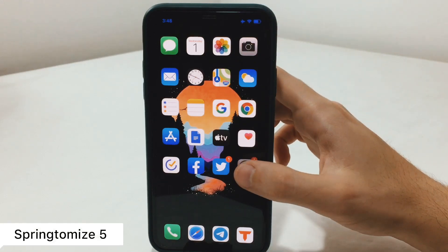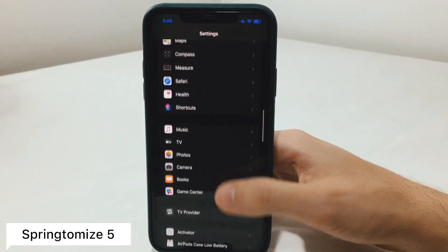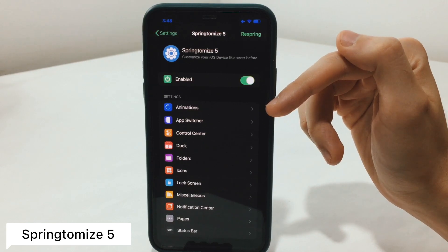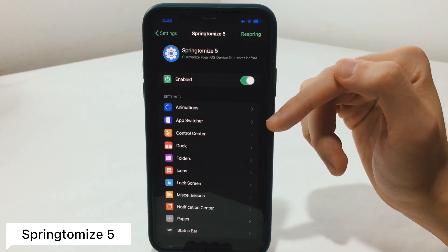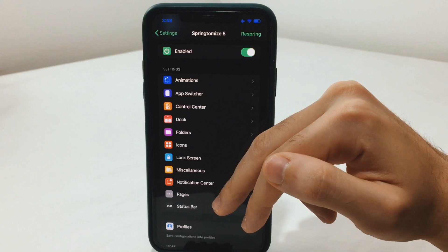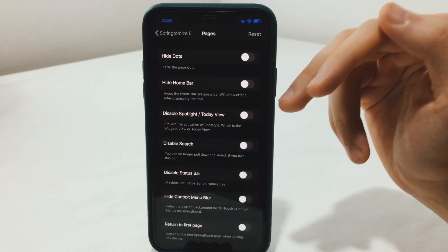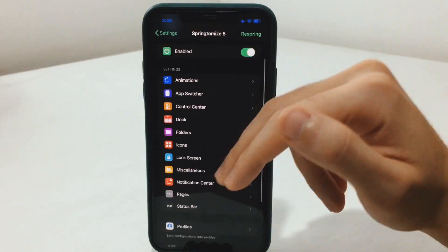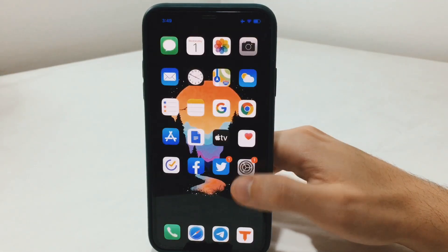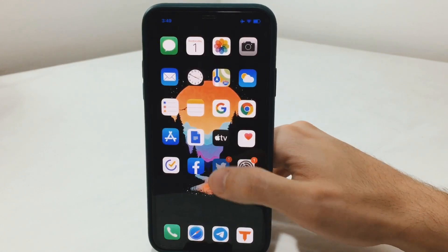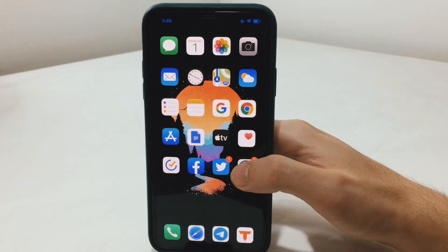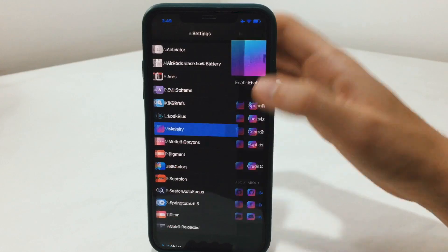Springtomize is a well-known tweak in the community and has now been updated to version 5. With Springtomize you have the ability to hide elements in the settings app and the notification pages, that is the status bar. You can play with the dock background, hide it, hide the dots, the home bar itself — multiple things. The best thing about it is the animation, where you have the ability to speed up your animations. You can notice here it's crazy fast launching apps, and with no animation you can also slow the animation if you wanted to.